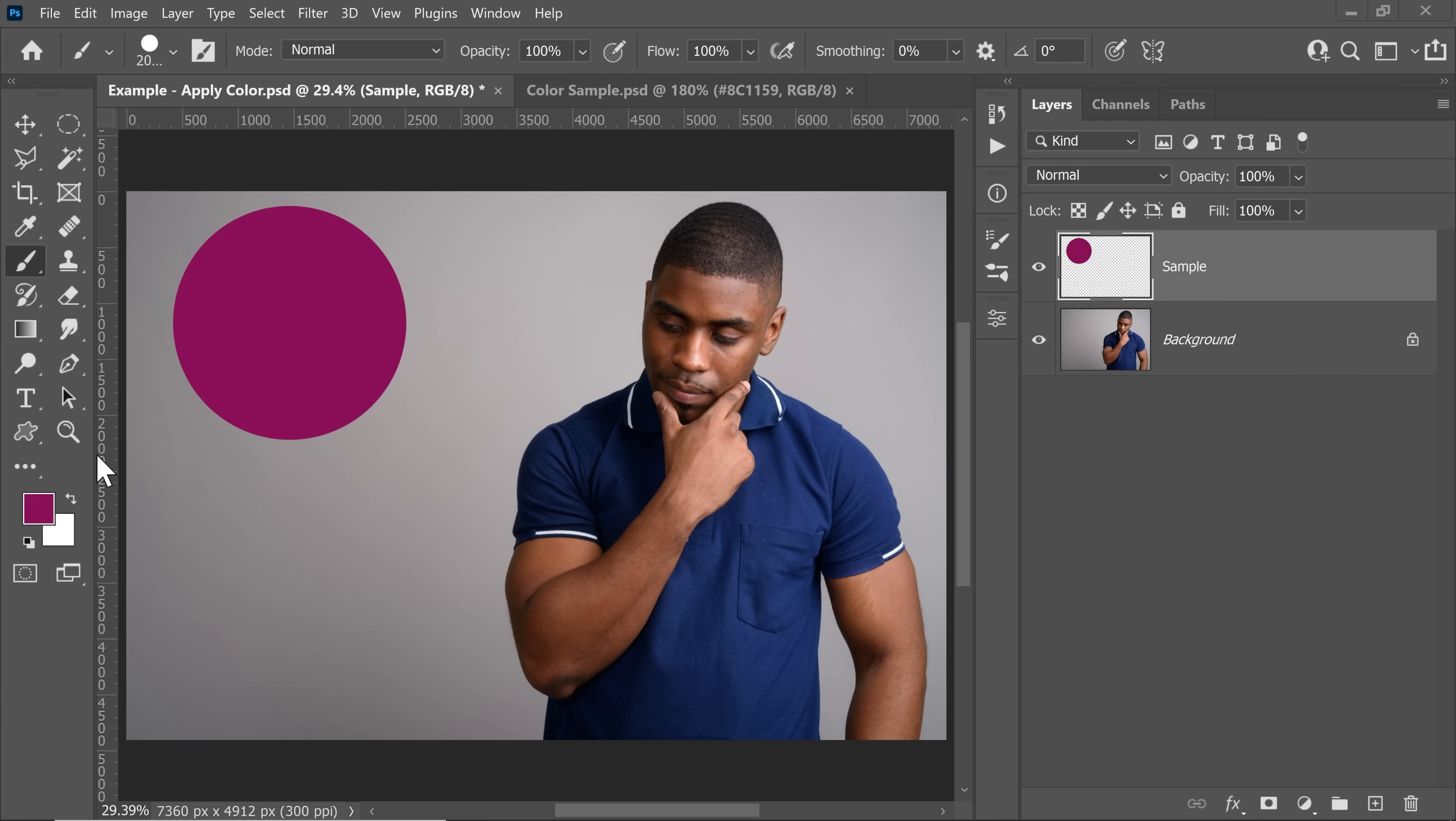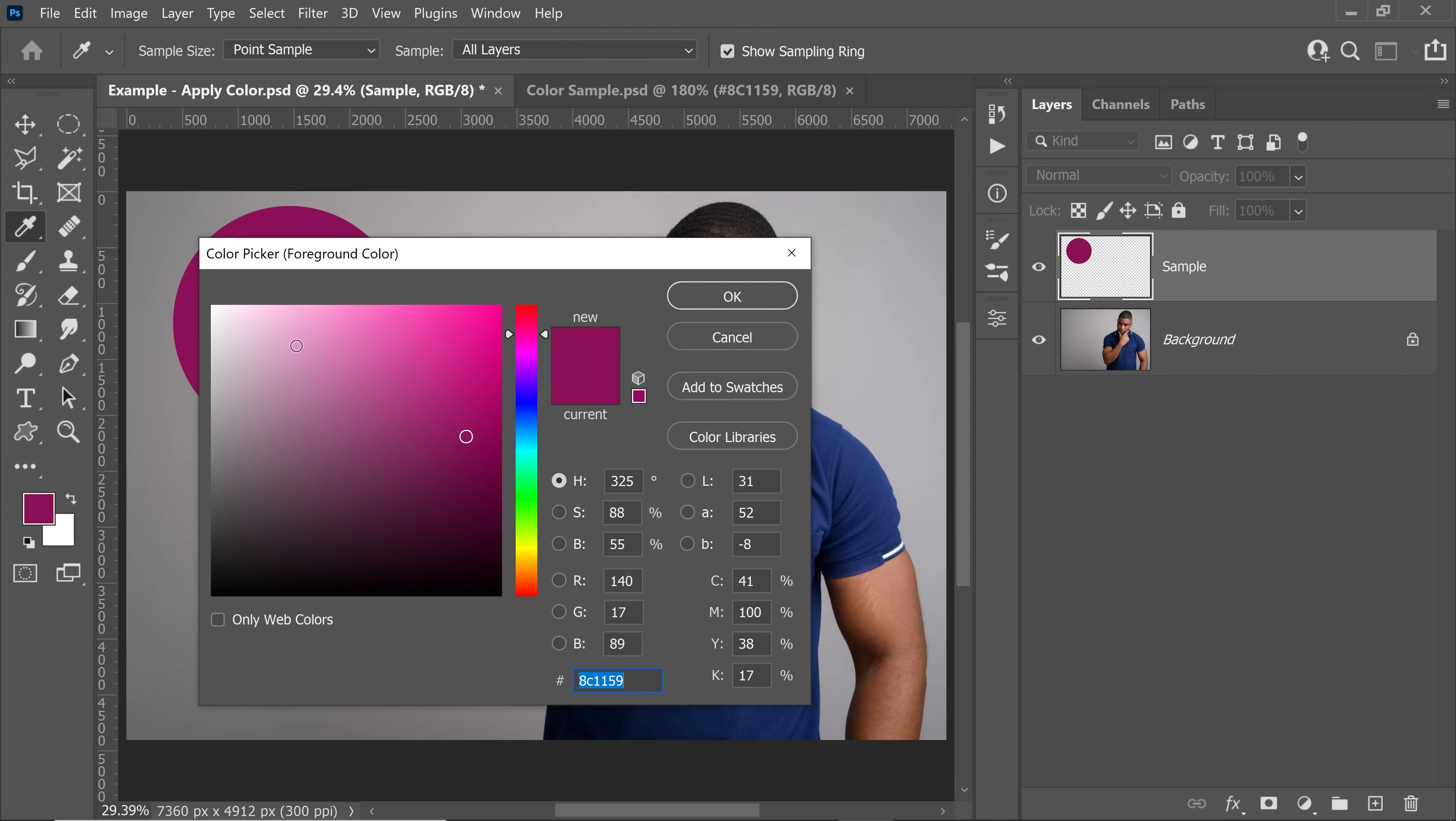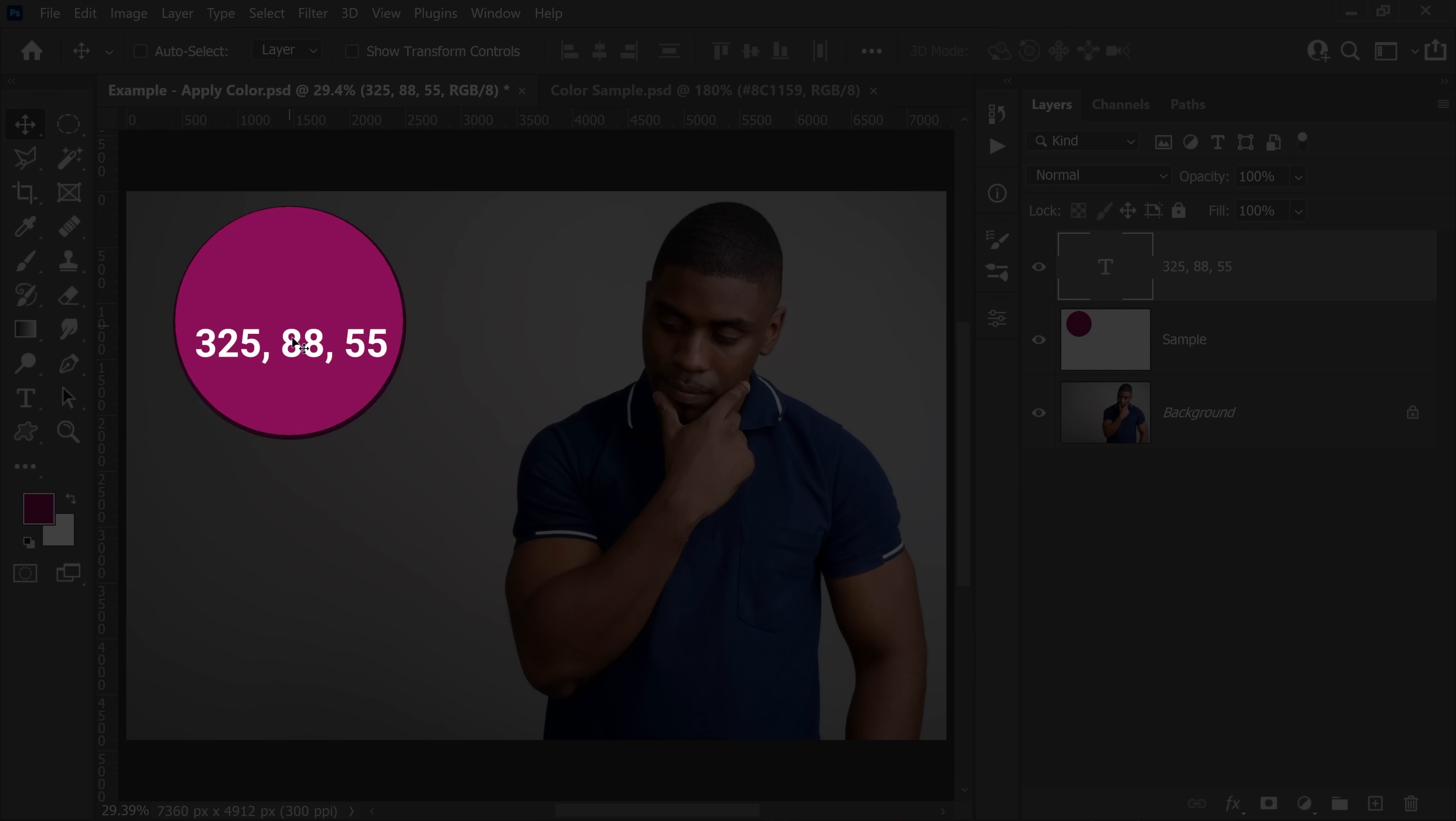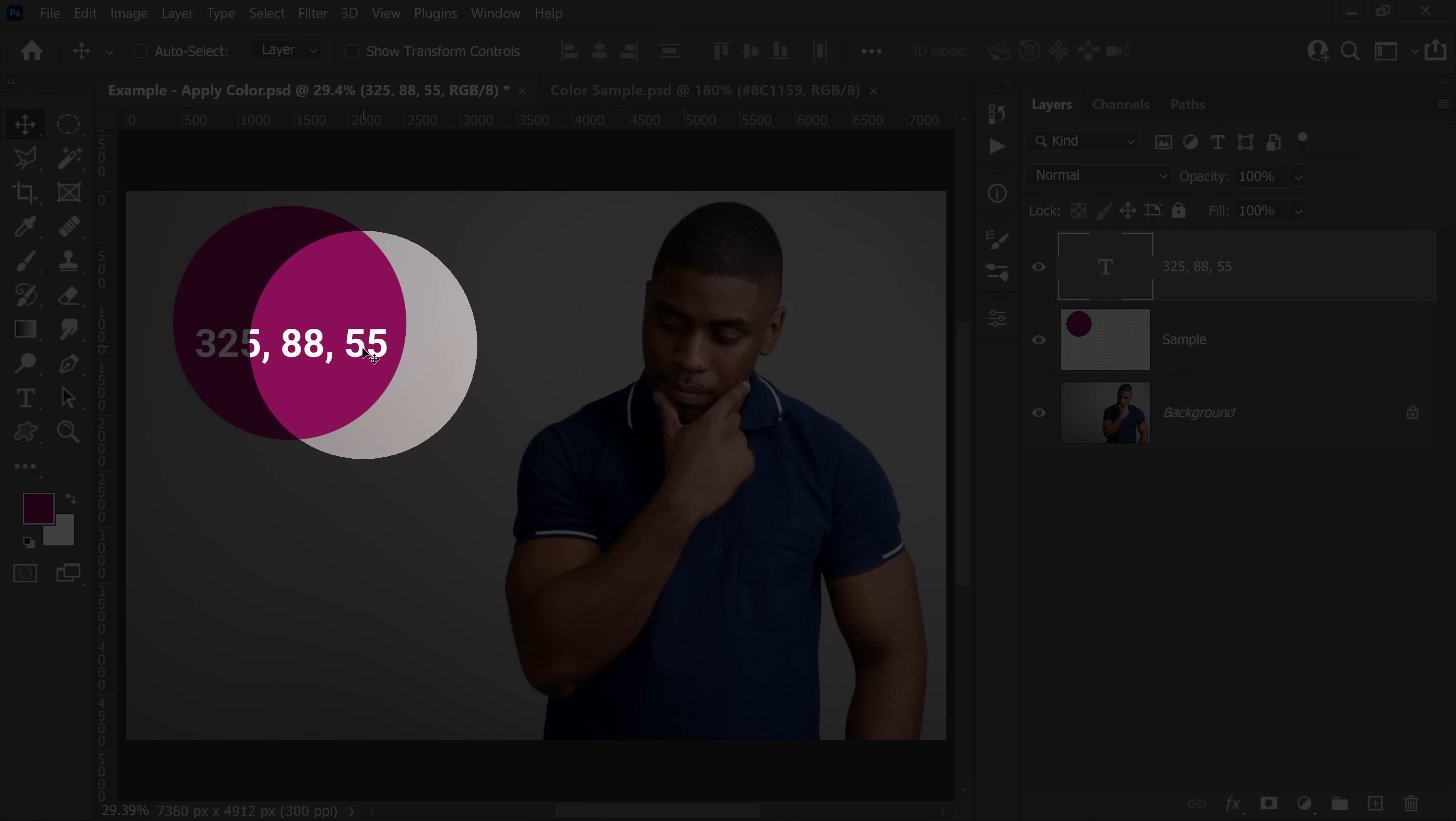Do not forget to note down the HSB values of this color. Get back to the Color Picker tool and with that exact color selected, notice the HSB values: 325, 88, and 55. Write that down using the Text tool. This is the color we're dealing with. 325 is Hue, 88 is Saturation, and 55 is Brightness. Keep in mind, it's Brightness, not Lightness. Both are different.